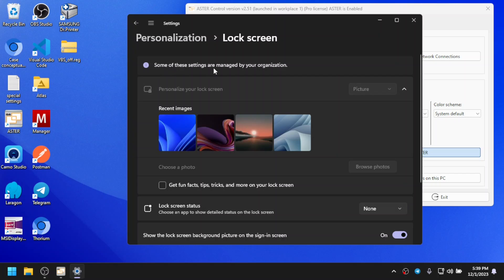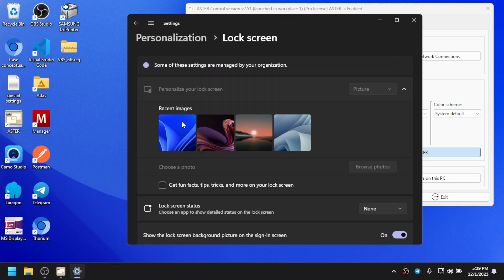When you see this message, you will not be able to change the lock screen. This happens because Microsoft Windows perceives whatever is changed through registry as being managed by your organization.